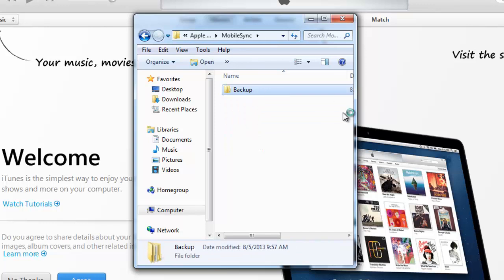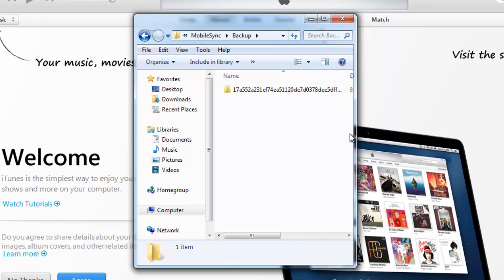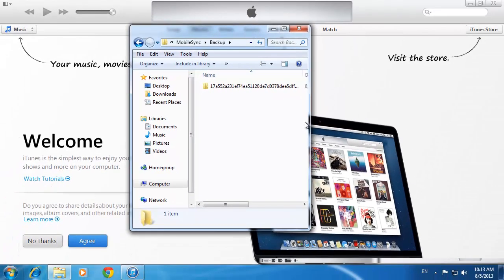In this folder, you will see another folder with a long string of digits. If there are several folders, this means there are several backups. These can then be moved to an external drive if you want to back them up.